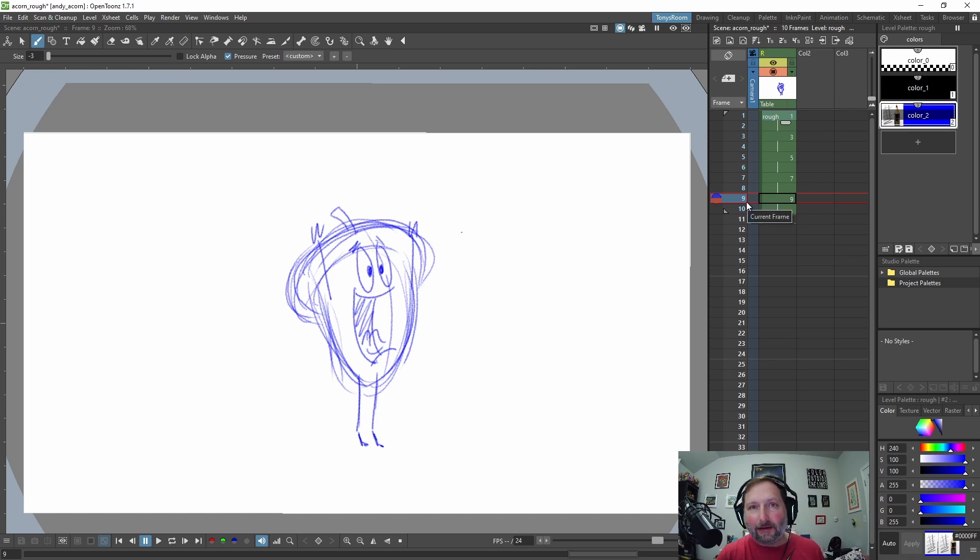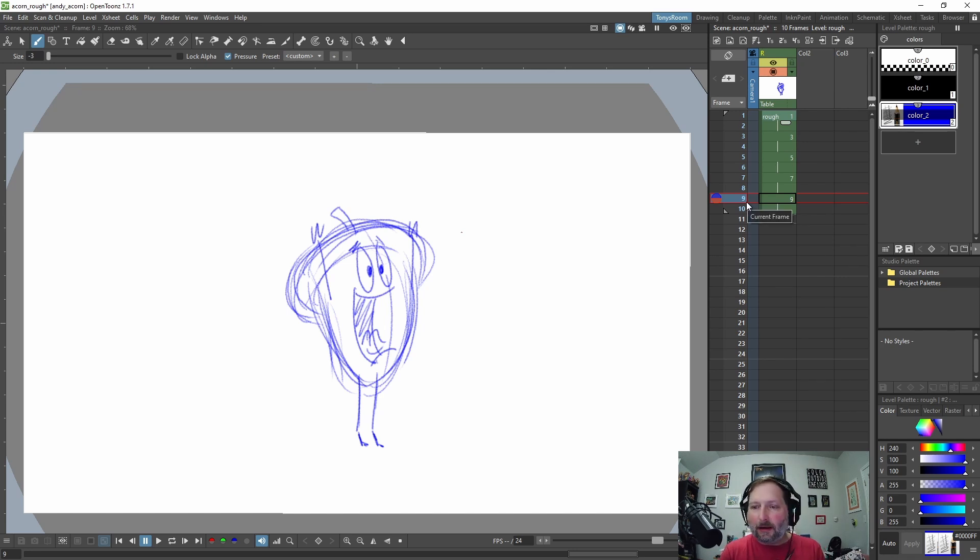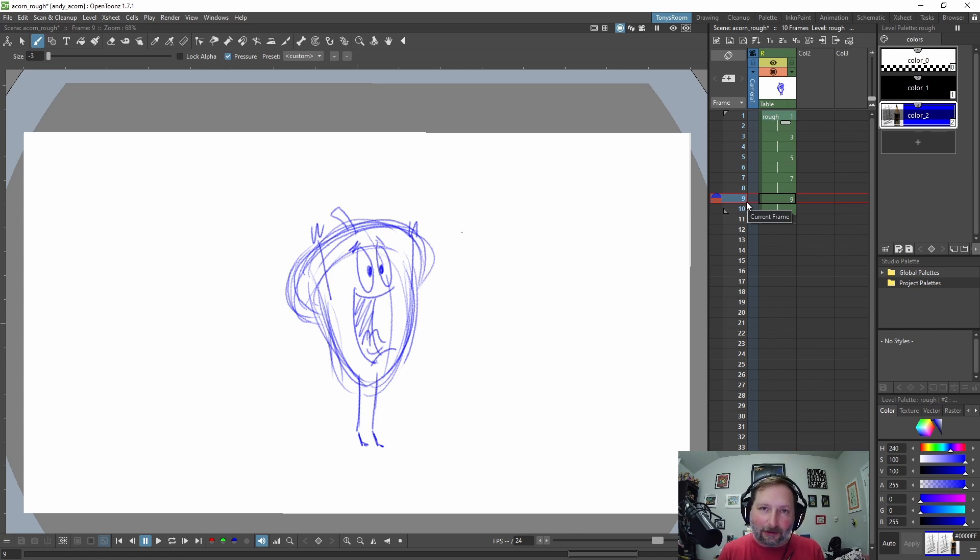So that's some of the hotkeys I use and the settings for my OpenToons. As always, happy animating. And until next time, I'll talk to you later. Bye.